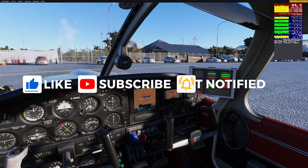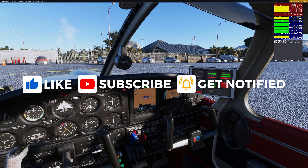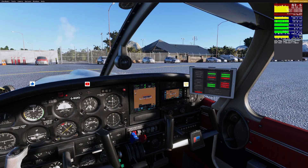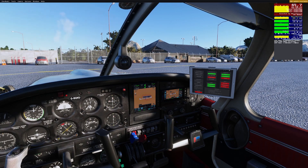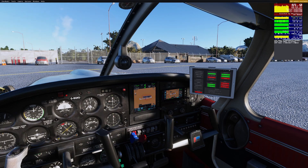Thank you guys for watching — please keep liking and subscribing, it really helps. We have a lot of content coming: the Leonardo MD-80, PMDG 737, and the Cessna 310R are all coming in. Not just flights and add-on content, but I'm also planning some aviation reaction videos. We are going strong thanks to all of you — I'll see you on the next one. Happy flying!